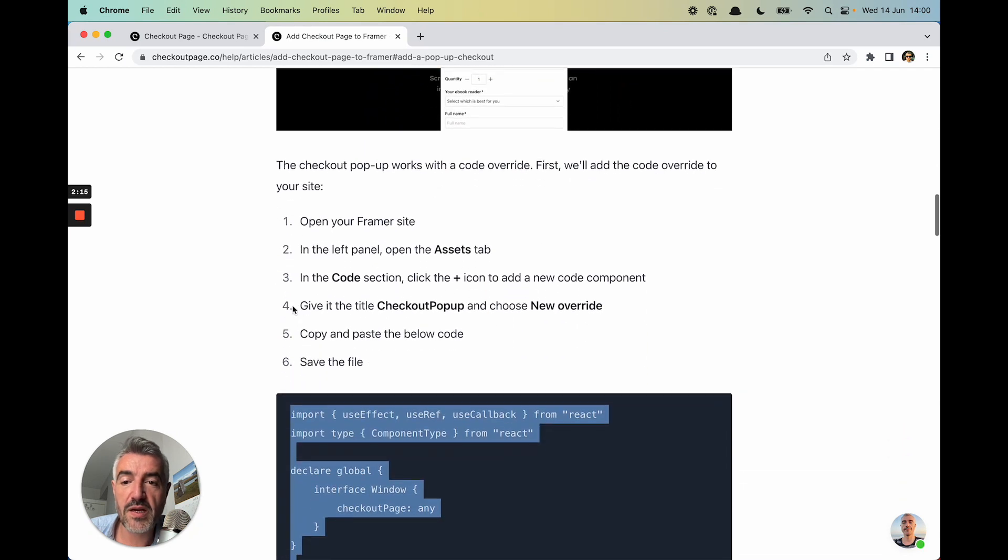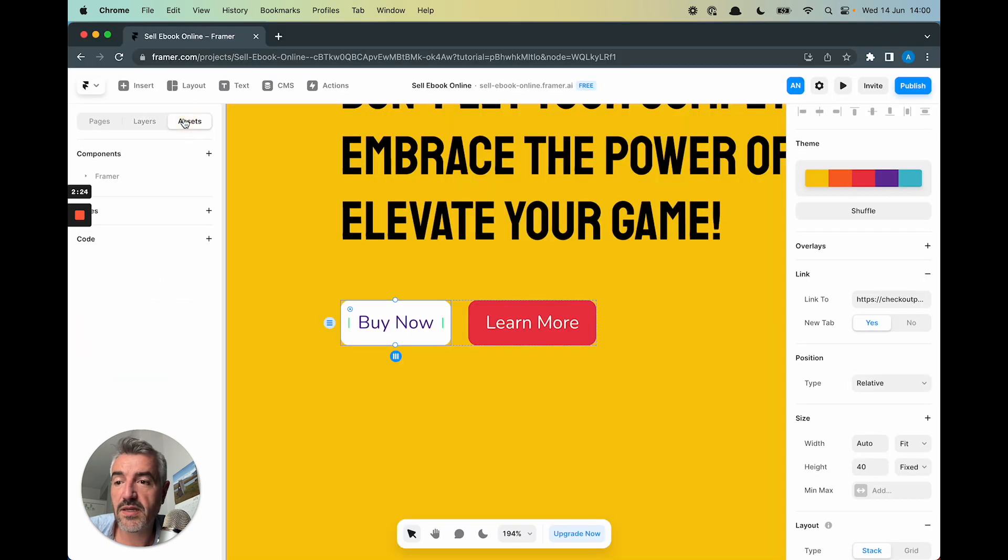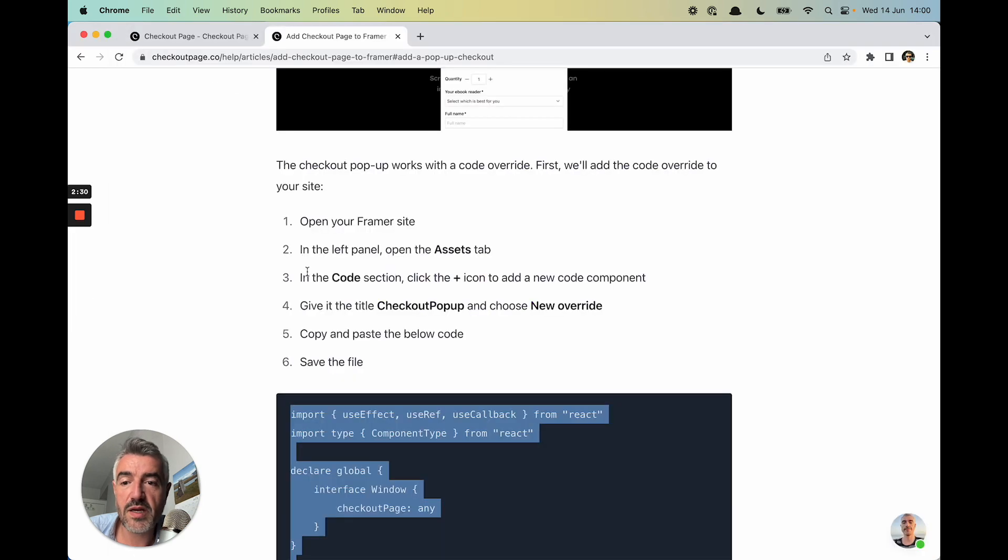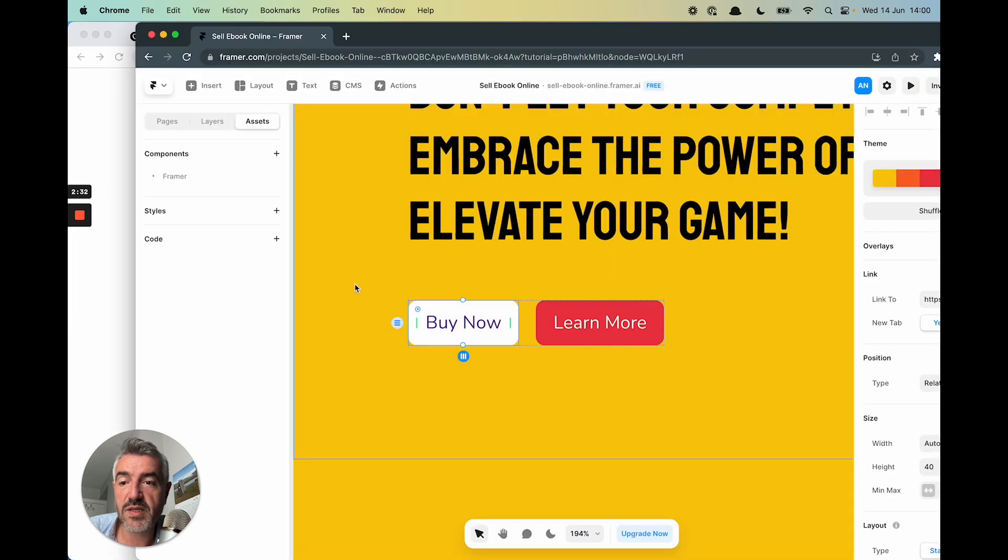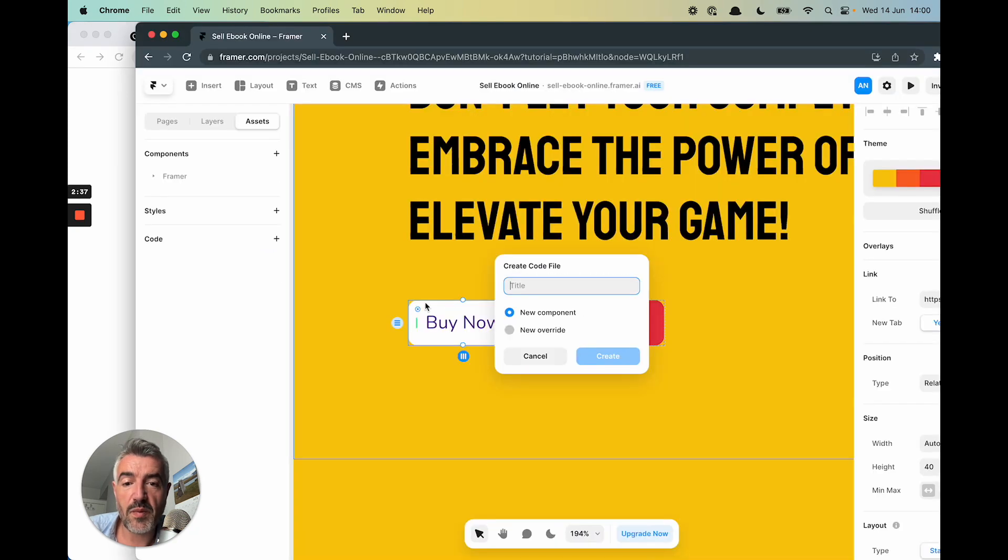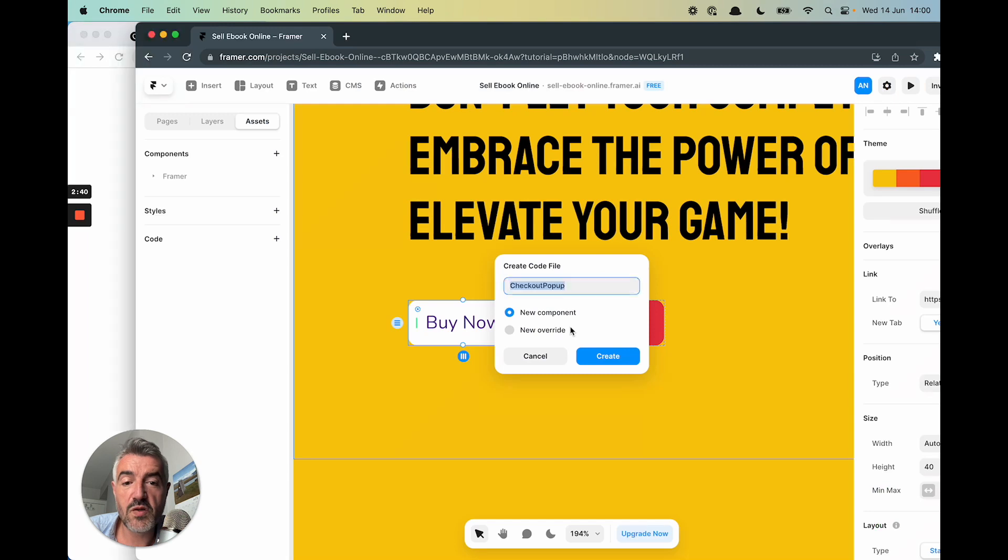And here's the instructions on how to do this in Framer. In the left panel, open the assets tab, assets. And I'm just going to move this to the side so that this stupid thing isn't blocking you. In the code section, click the plus arrow, plus arrow. Give it the title of Checkout Pop-Up. Checkout Pop-Up and choose New Override. New Override and Create.